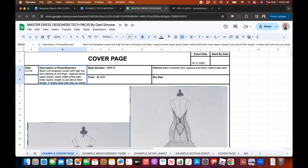The description is also called a write-up. Here's the date, here's the style number — it says my client's name because at that time I wasn't using style numbers. The next thing you see is fabrics, where I put down the different fabrics I'd use, the color, and the bra size.